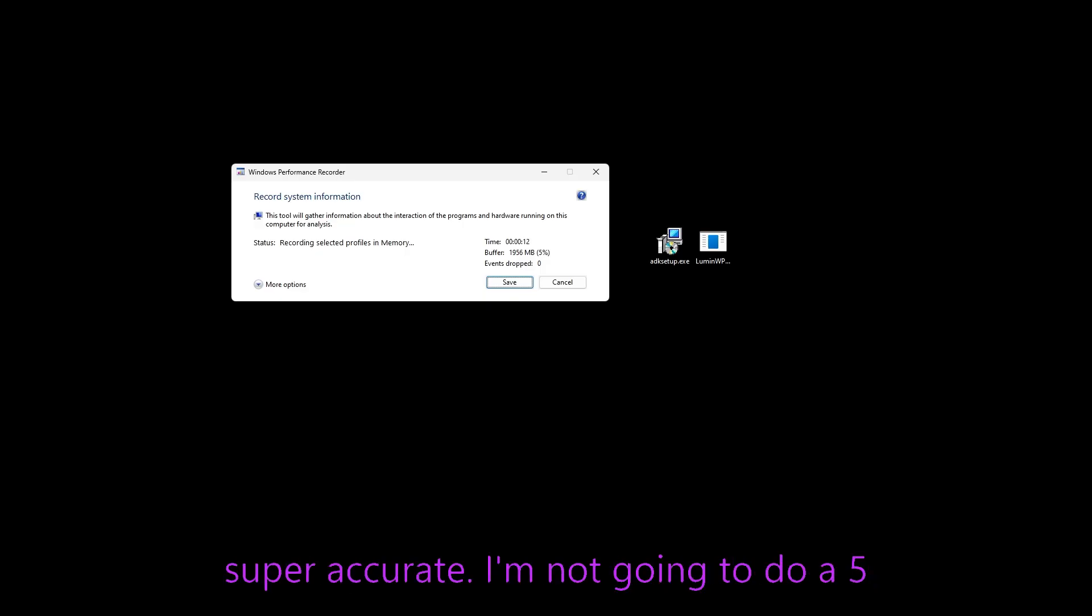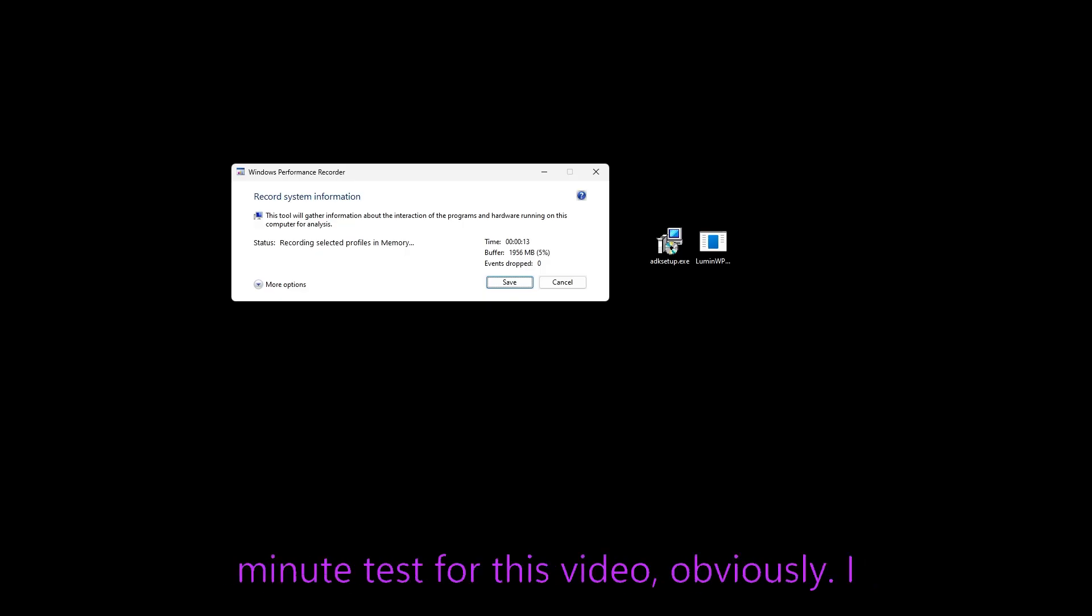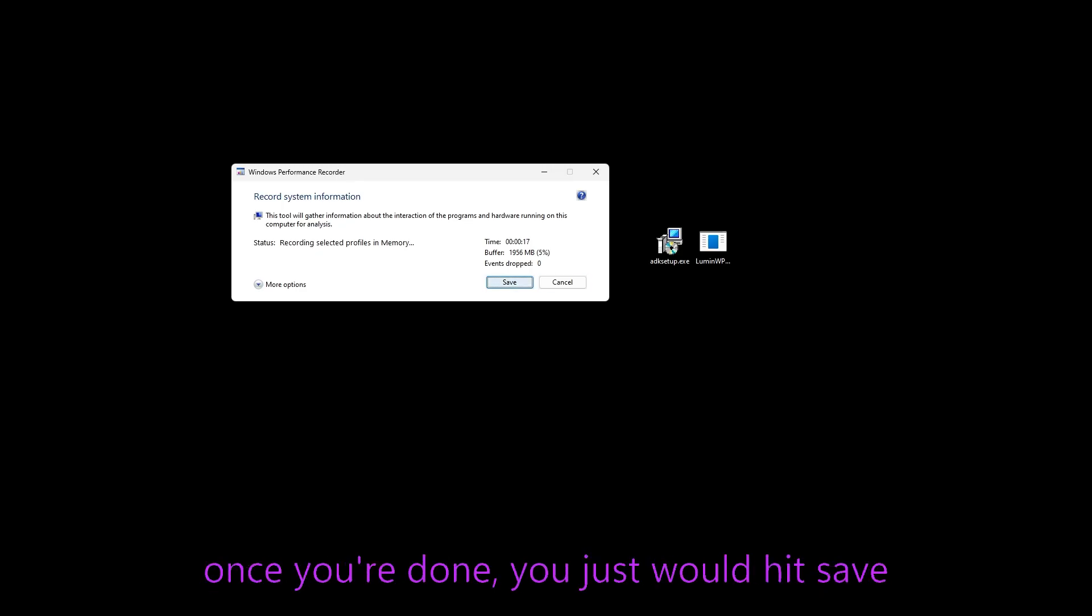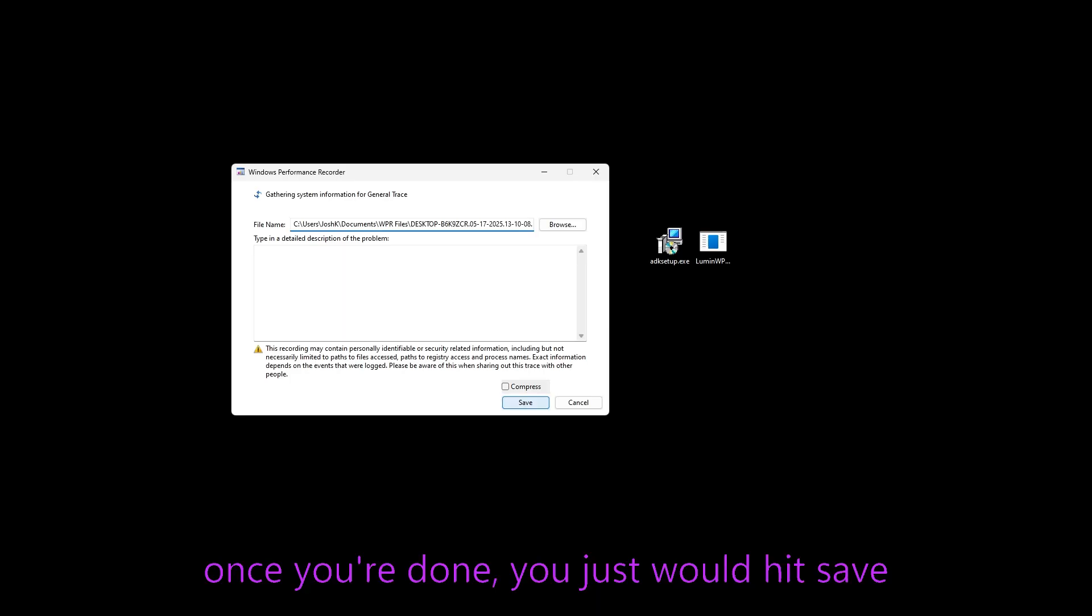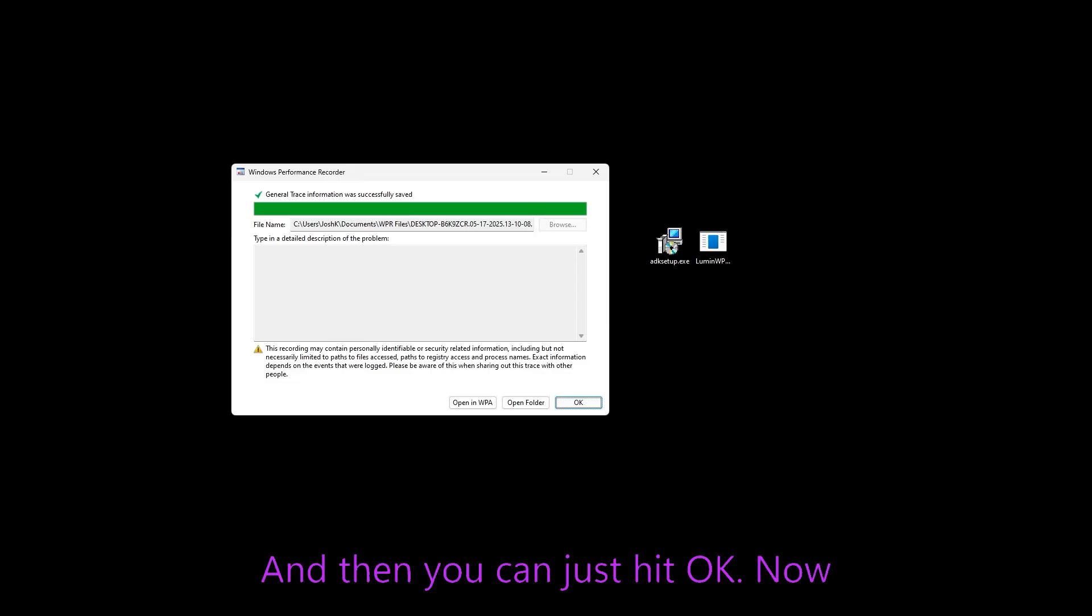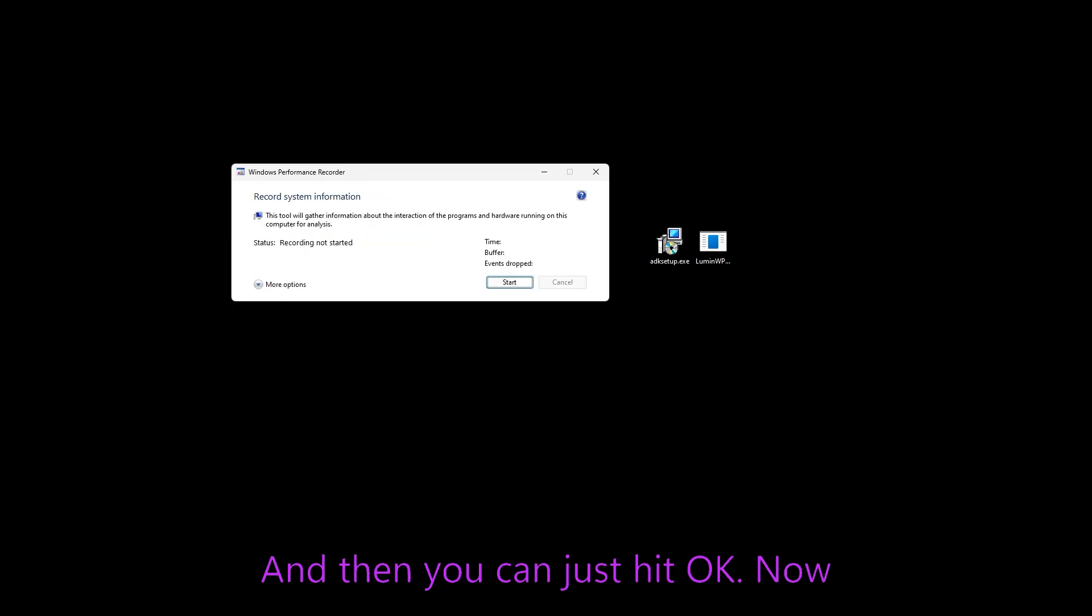I'm not going to do a five minute test for this video. Obviously, I just want to show you how to use it. But once you're done, you just would hit save and save like this, right? And then you can just hit OK.